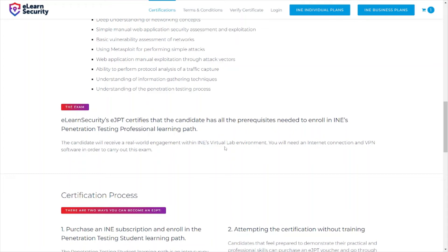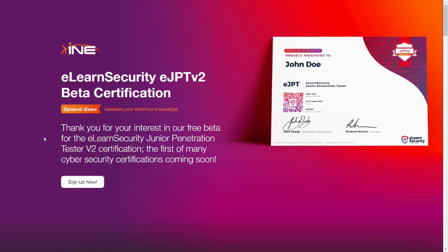Make sure not to slack, because these certifications can be pricey. The PenTest+ exam was around $400 and this exam was $200 just for the exam voucher. I did not want to take a retest, so I made sure to put in the time and effort to understand everything I needed in order to pass successfully.